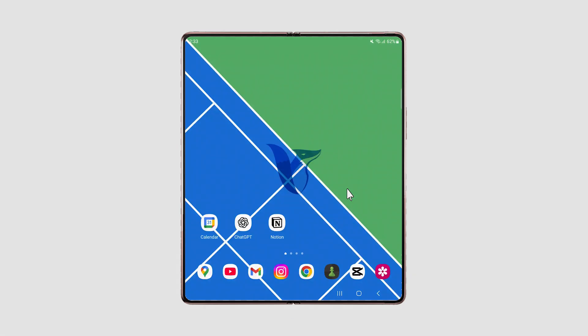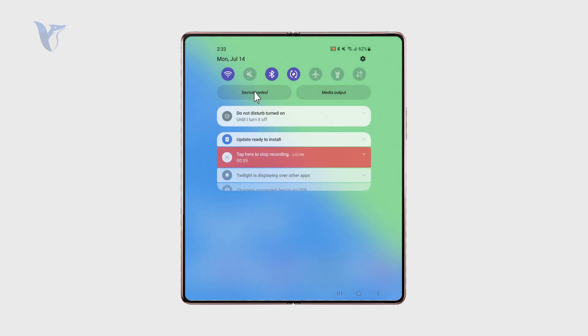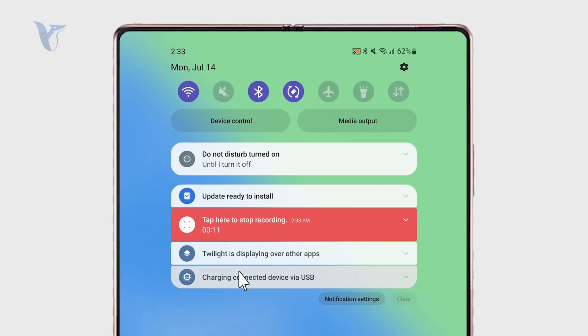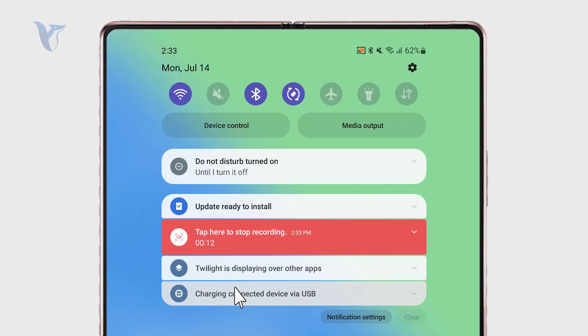In this video, let's talk about where you can find notification history on your Android. Whenever you receive a notification on your phone, it's going to be part of the notification panel, which is accessible by swiping down from the top.